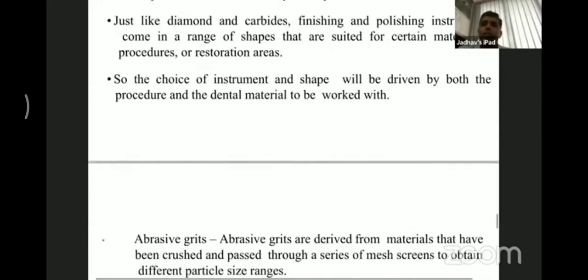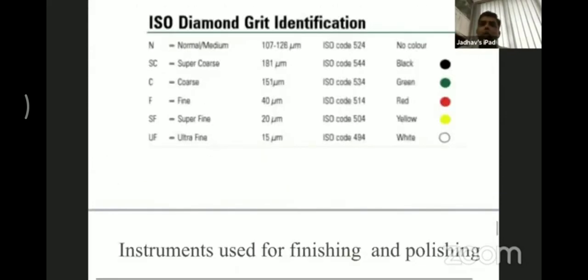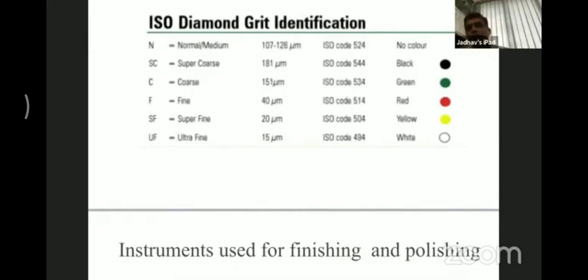These abrasives are available in coarse, medium, fine, and super fine grades. These grades are color coded for easy standardization, so they can be quickly identified and used appropriately.